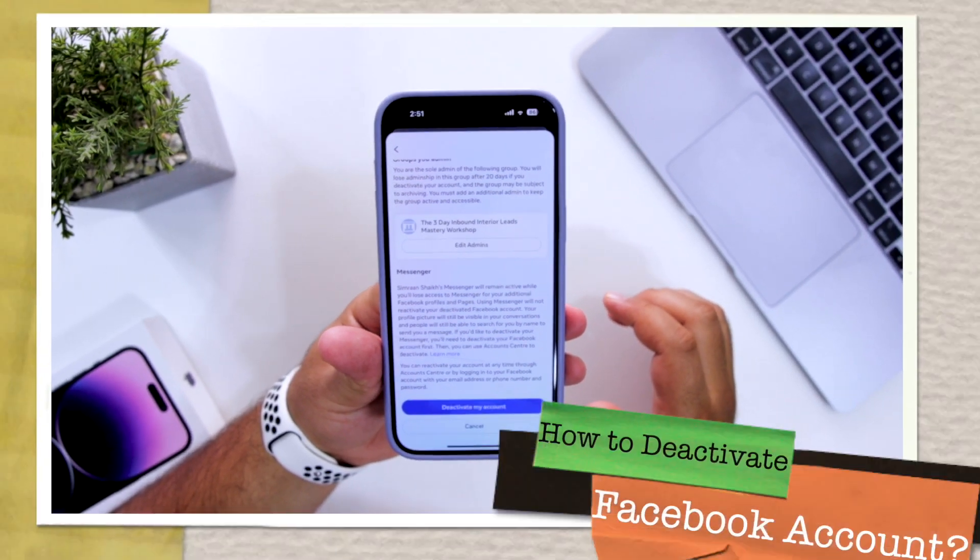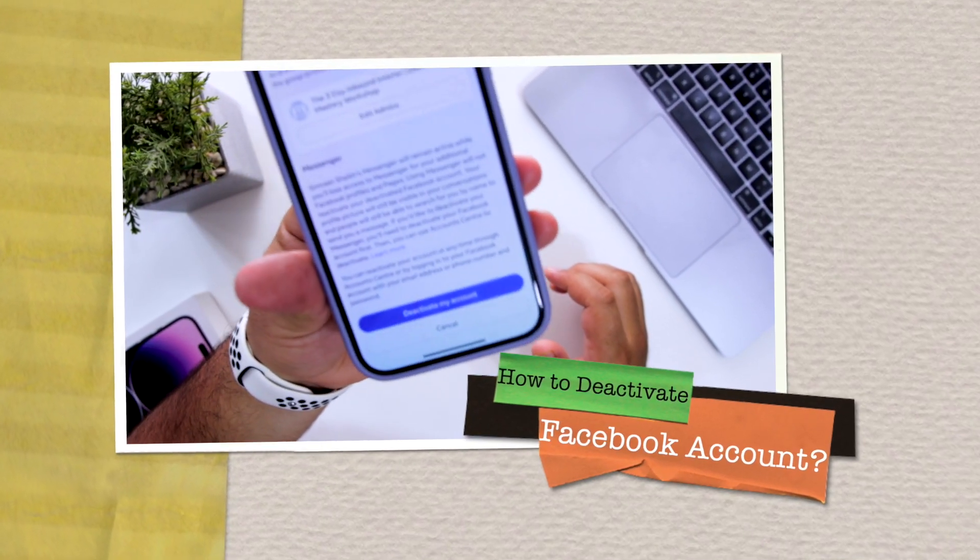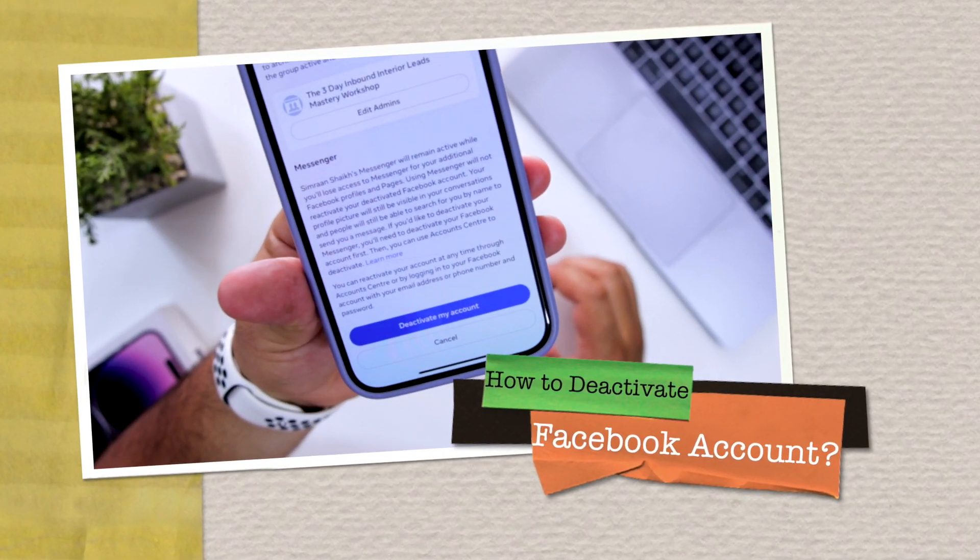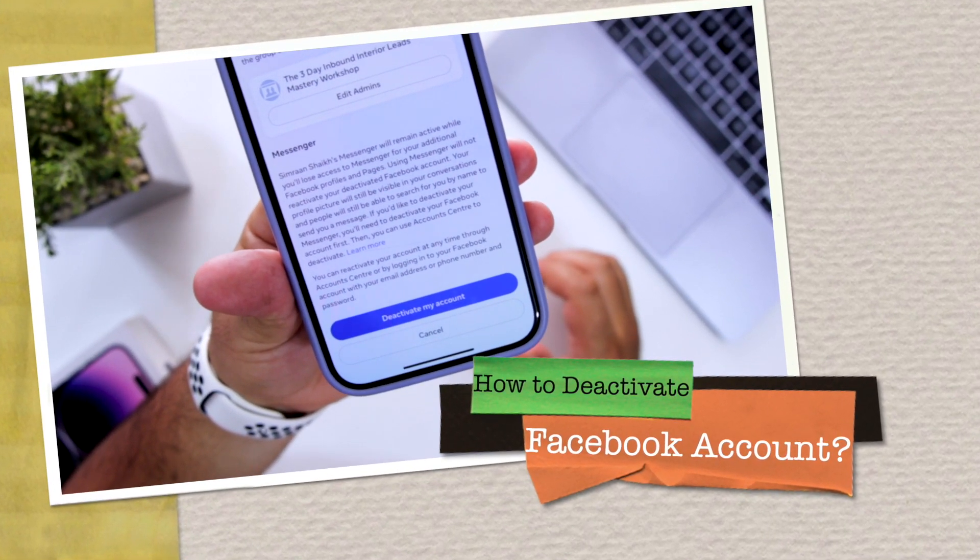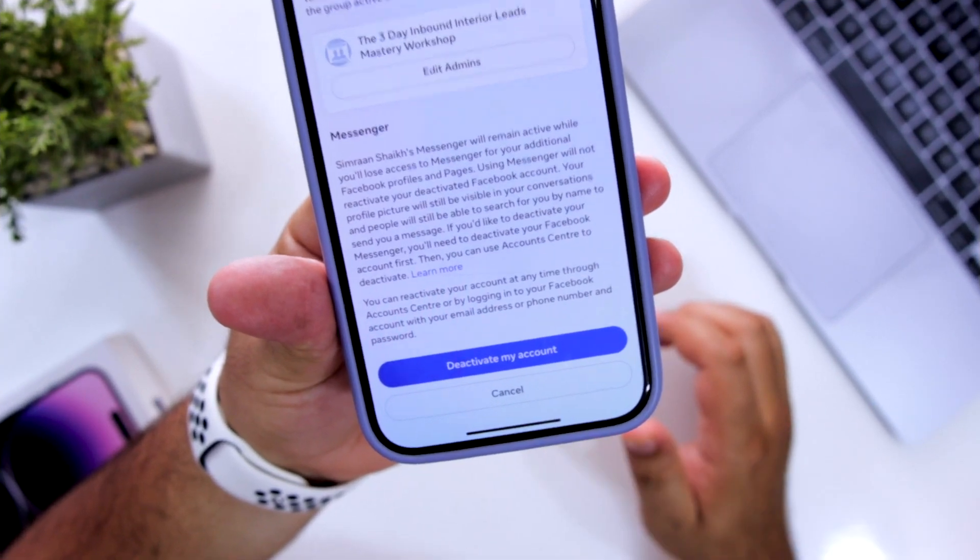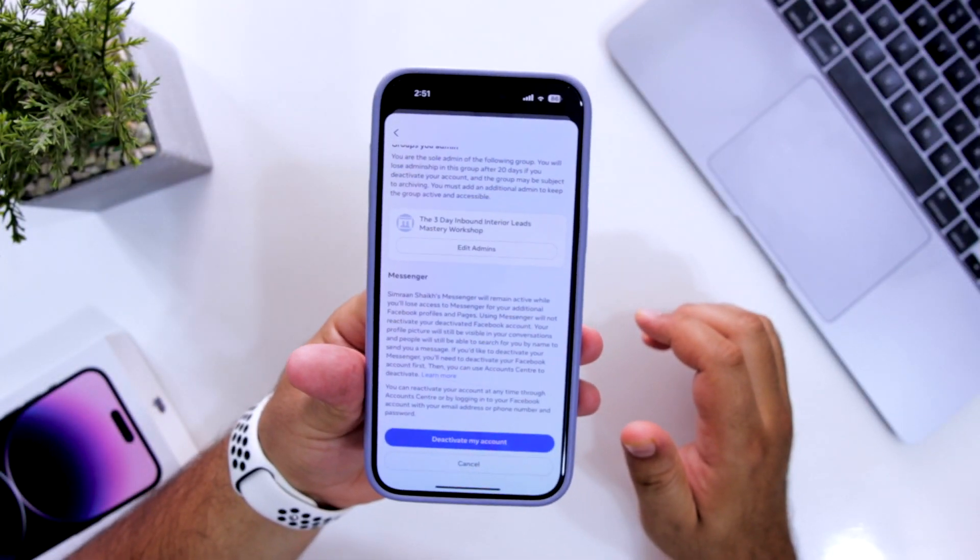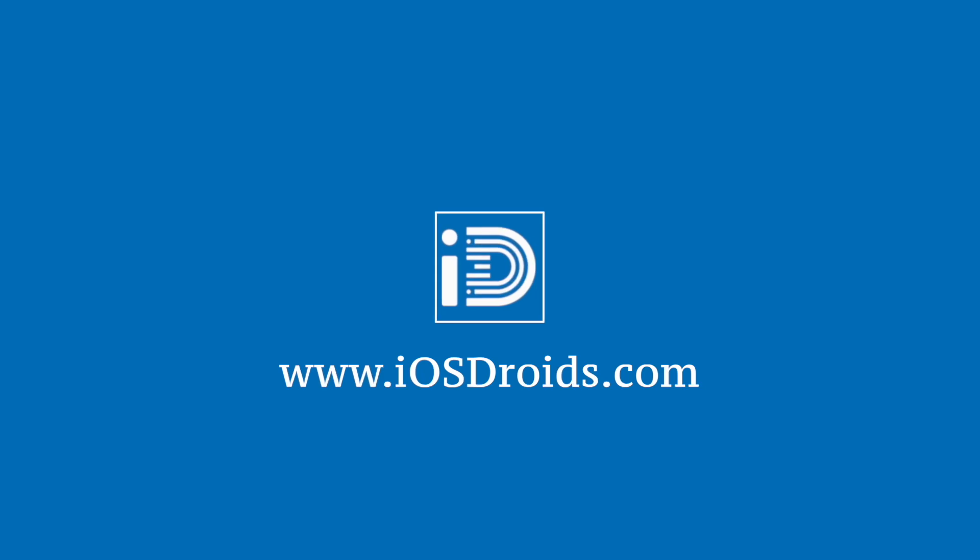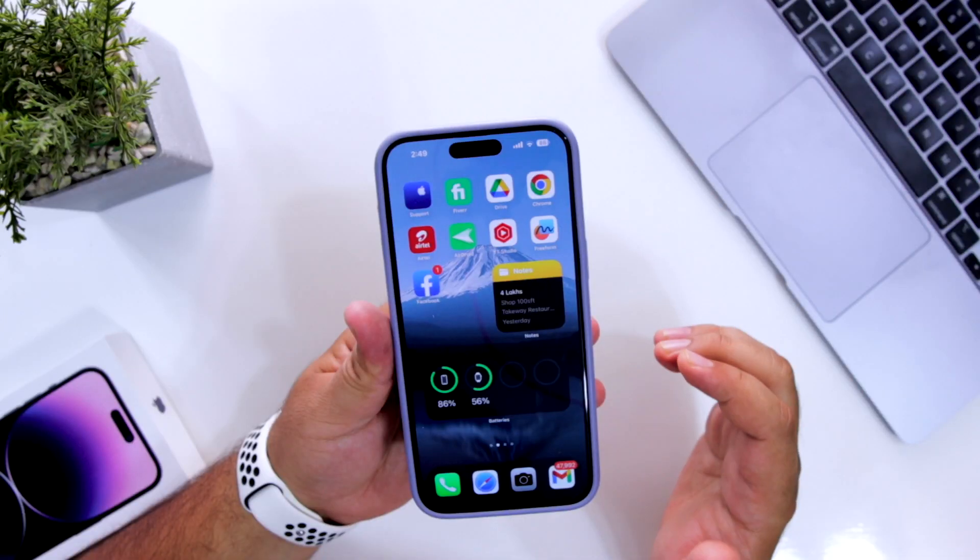In this video, I'm going to show you how to deactivate your Facebook account, but before we get started, make sure to follow and subscribe to iOS Droids. With that being said, let's begin.